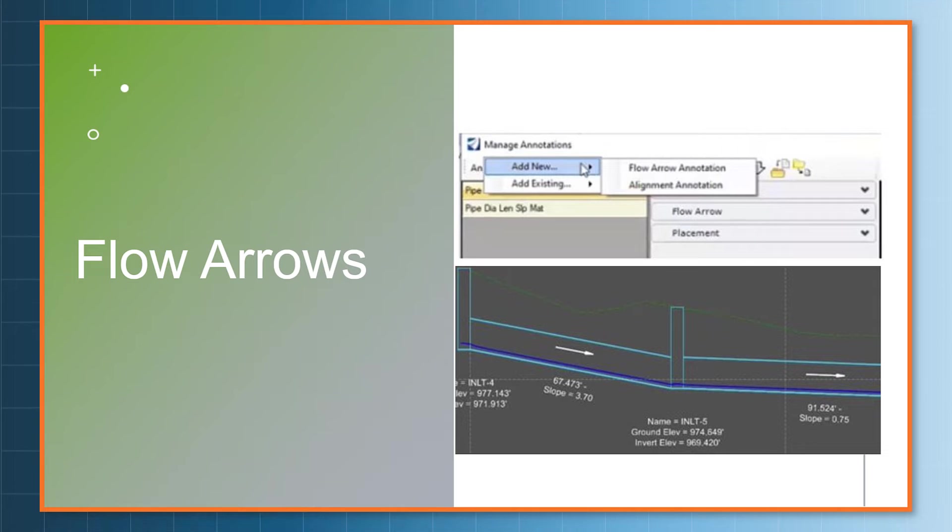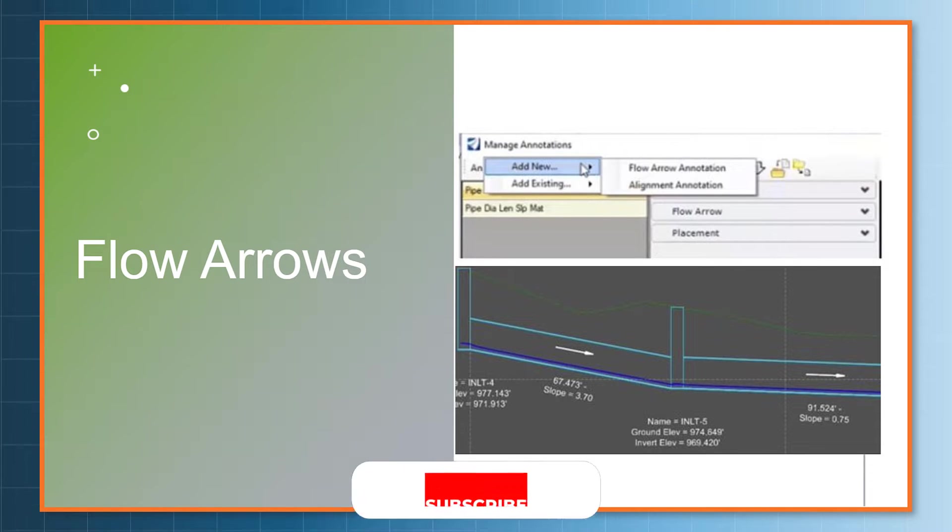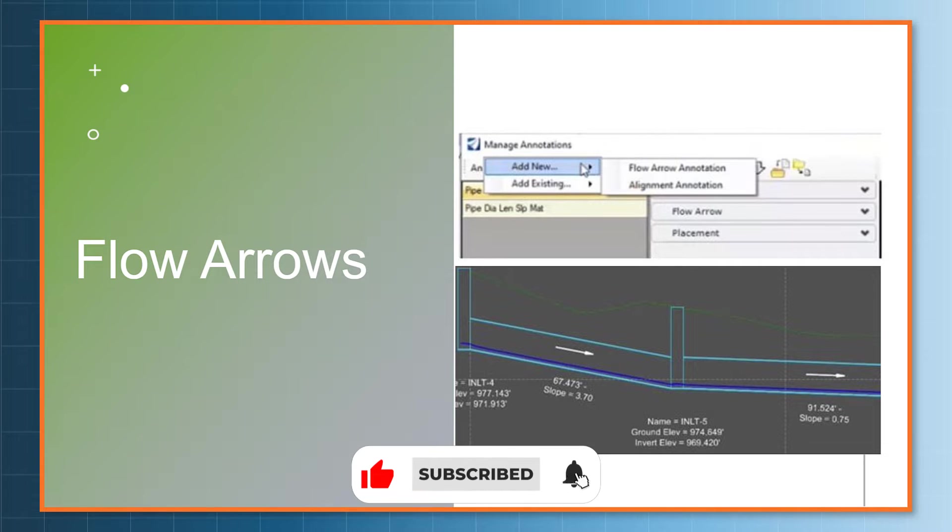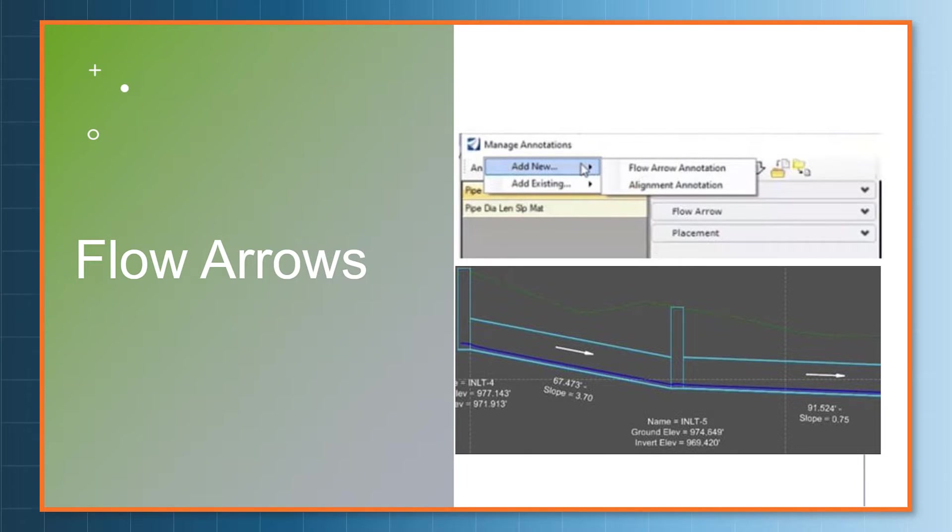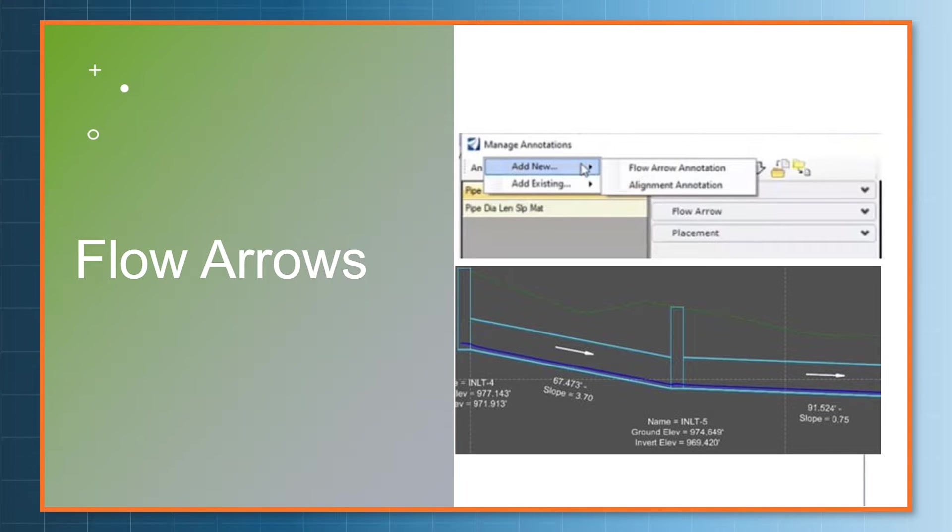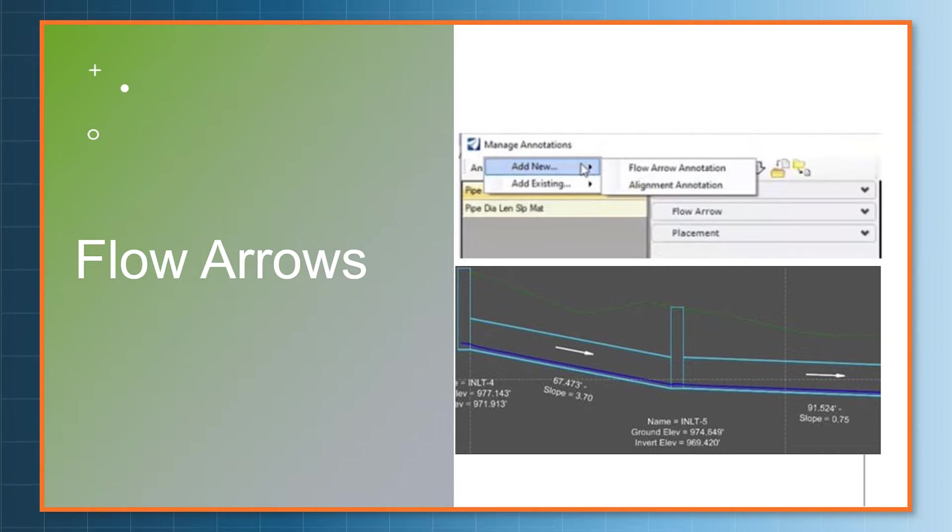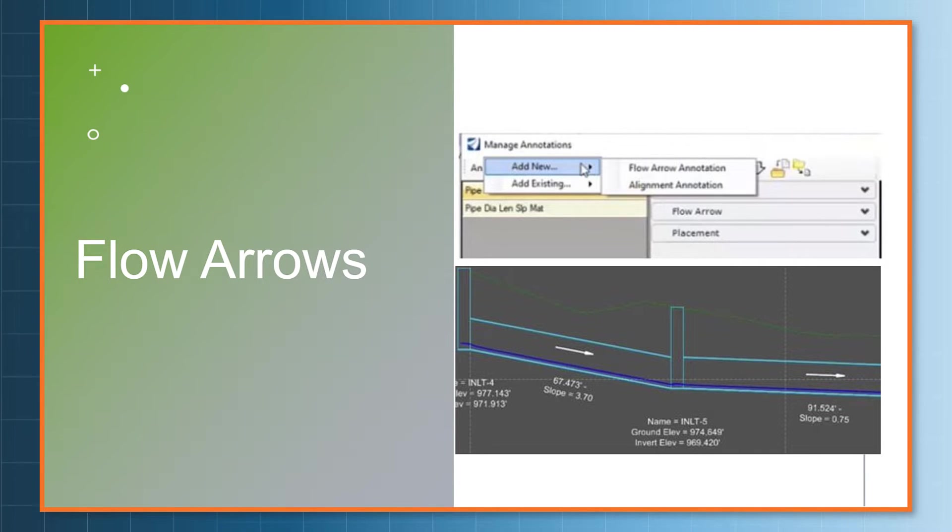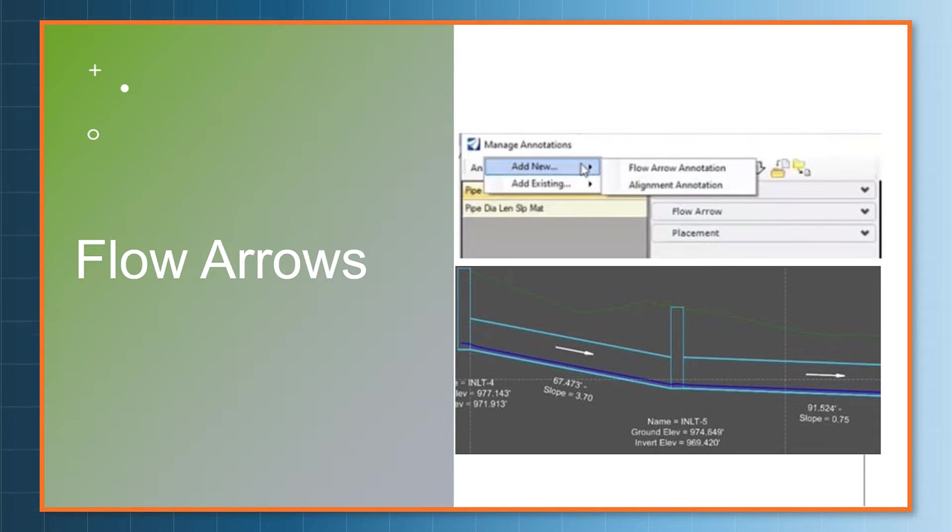Another one that we've often been asked about is flow arrows. We've been able to annotate an arrow on a piece of civil geometry for years and years, but that arrow has in the past just used the direction of the civil element. Now with our hydraulics and hydrology functionality, the direction of the civil element of the conduit in this case is not necessarily the direction of flow. So we've put in place some functionality to look at the direction of flow and use it to add a flow arrow.